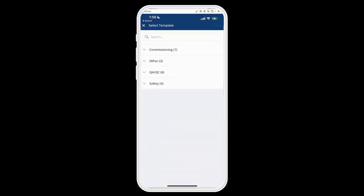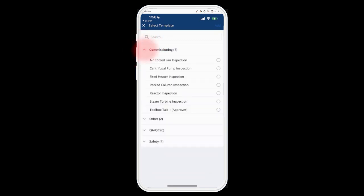That's going to bring up my templates. These templates are set up on the web using various different categories, and you can open up and expand these categories and create a new inspection from ones that have been created on the web. These are not able to be created or edited as templates on mobile at this time, so they need to be added on the web for you to have access to them.